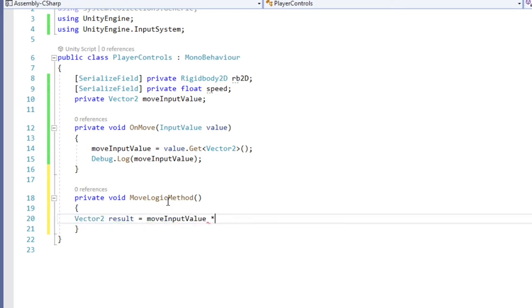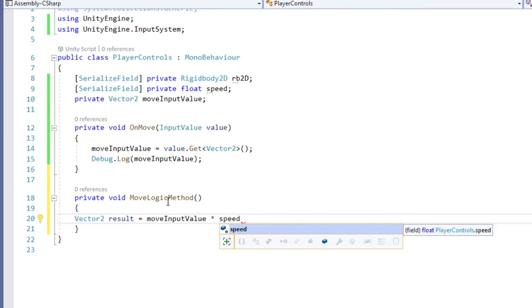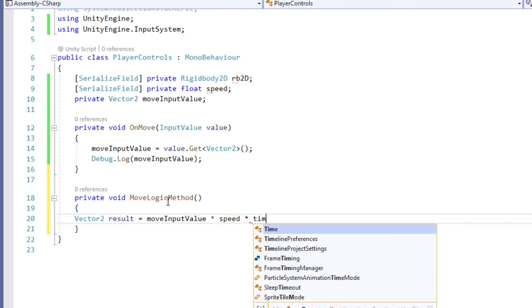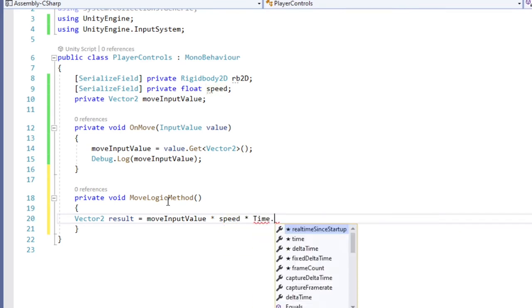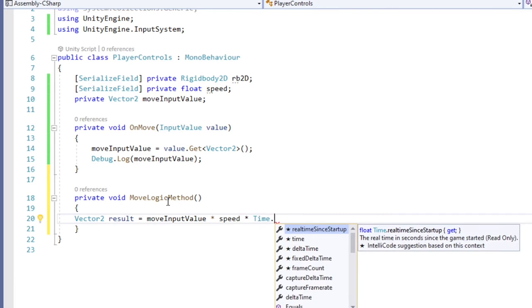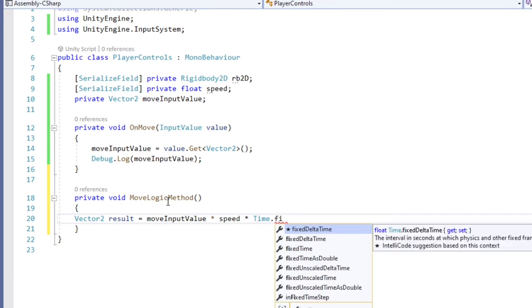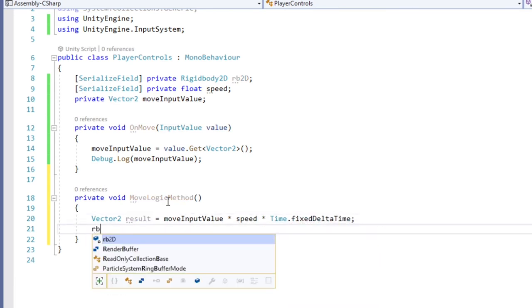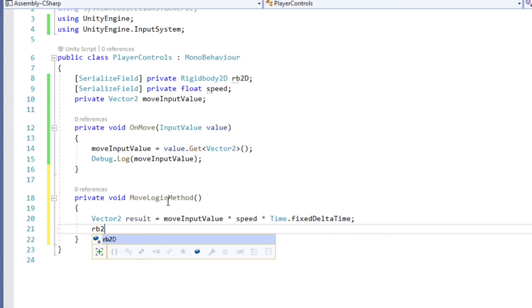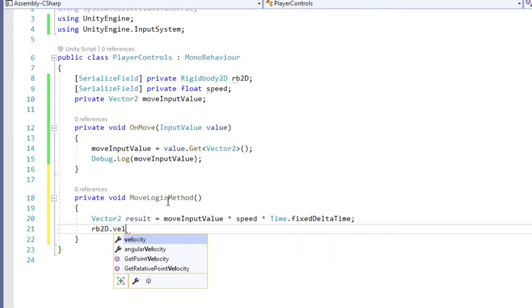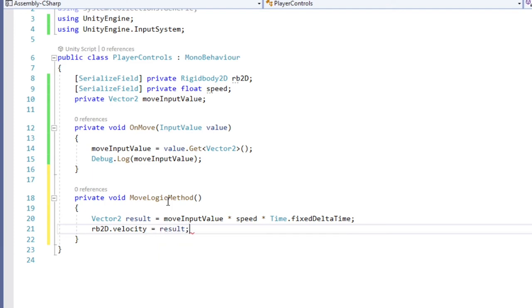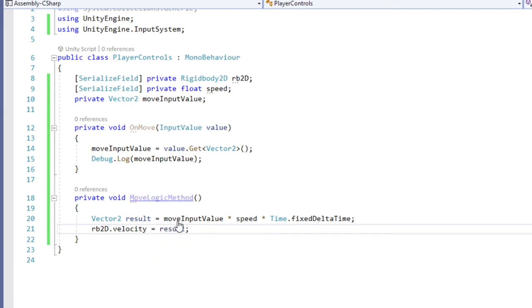We multiply by speed to give an easy method of controlling the speed via our inspector, and we multiply by time dot fixed delta time to help smooth out the movement since we will be calling our method in fixed update, which is meant for physics calculation. We now have a vector2, which can be used to set our player's velocity. To do this, call our rb2d variable dot velocity equals result.